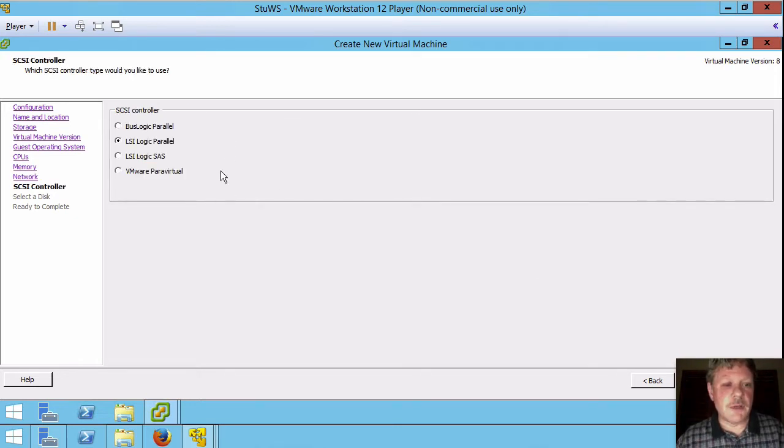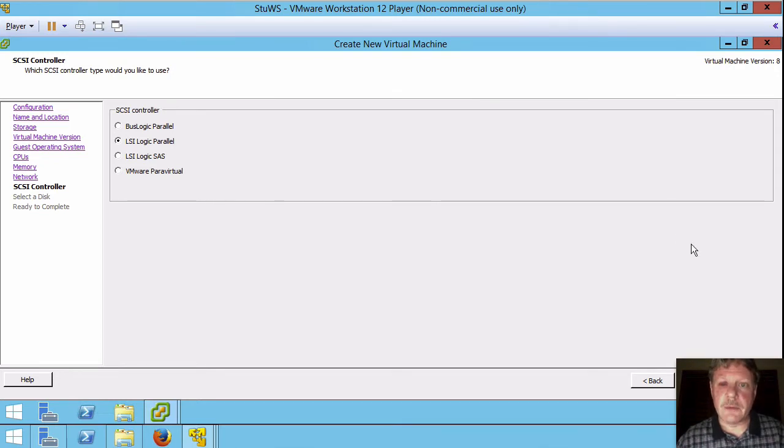We're not going to change anything with the SCSI controller. That will ensure that we have the right driver loaded when the software starts to boot.